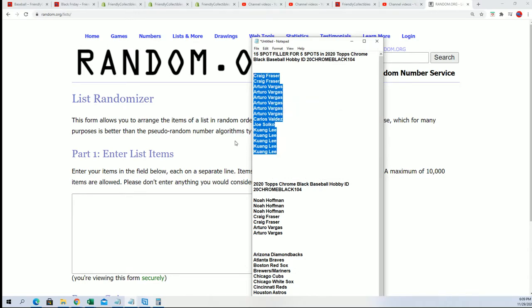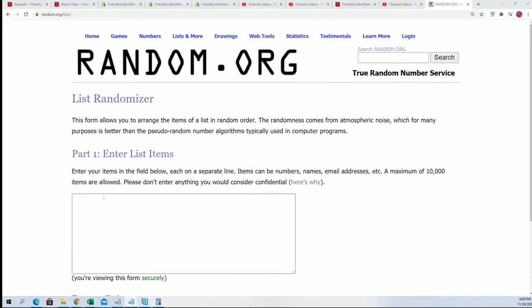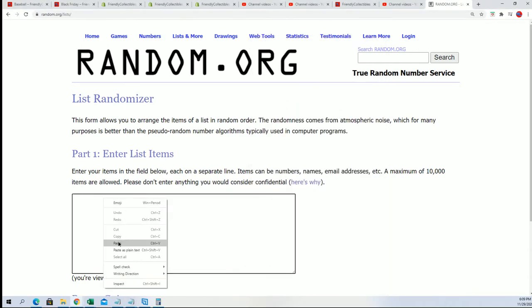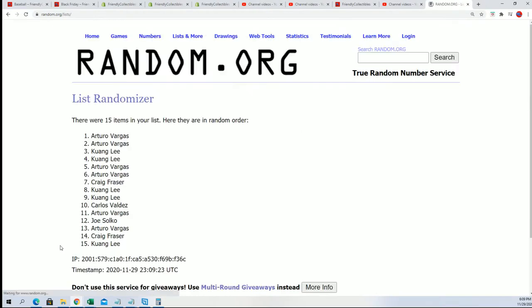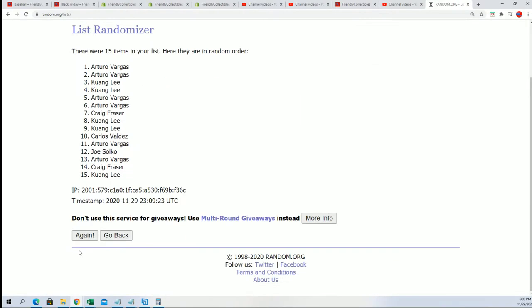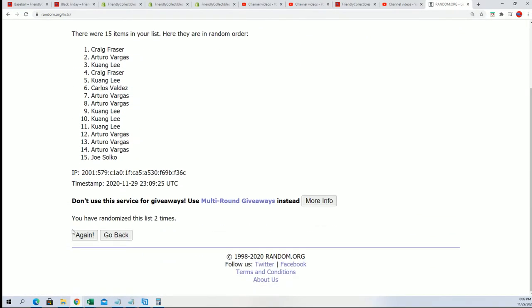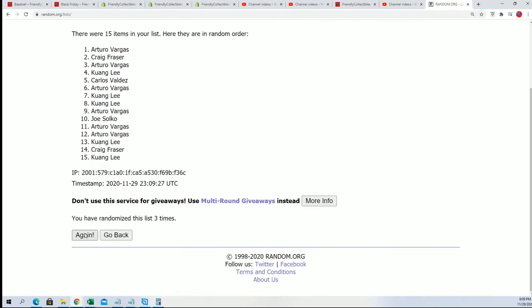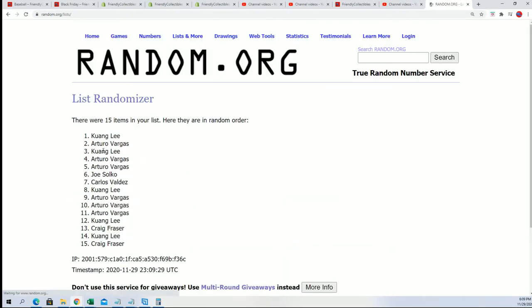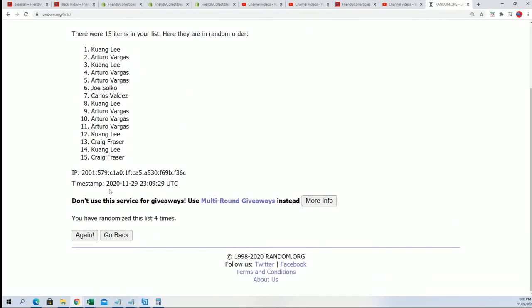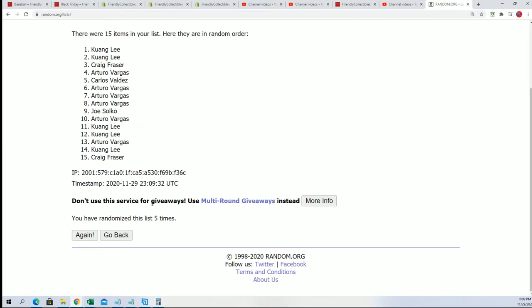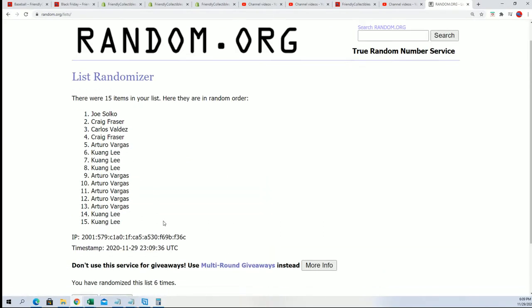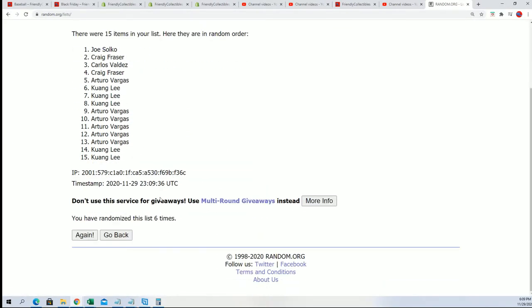And we're going to find those winners randomly right now. Seven times through. We are looking for the top five after seven.